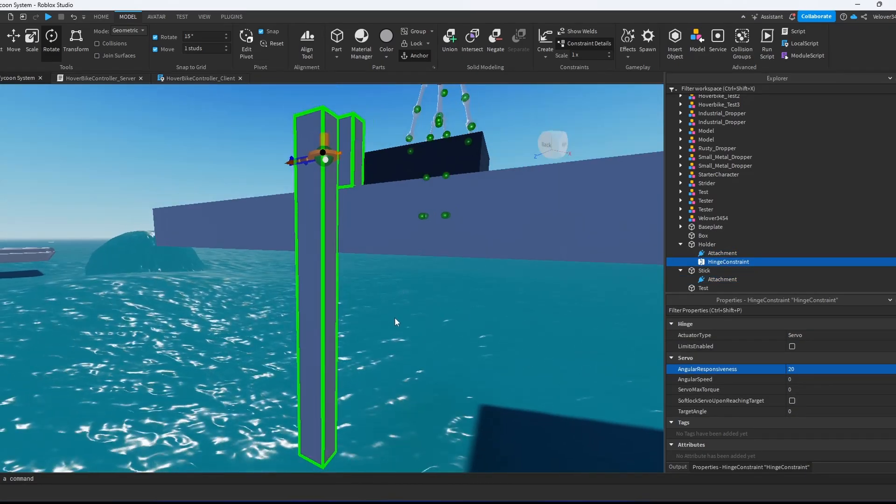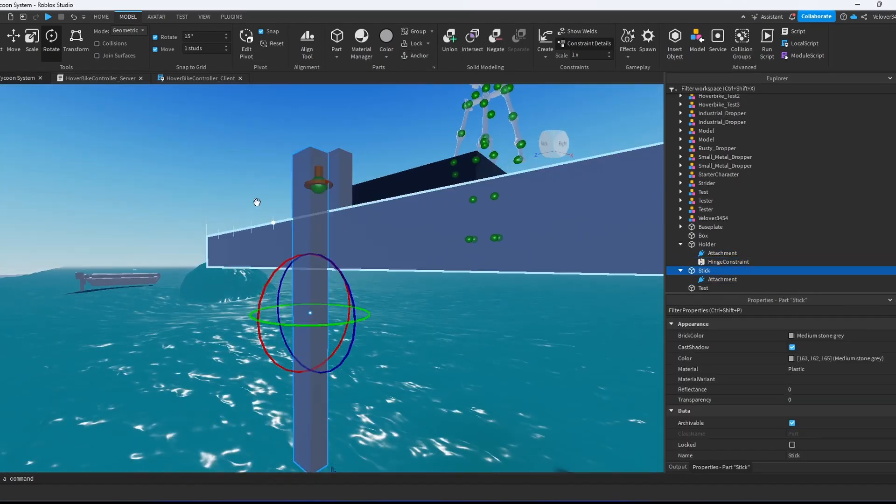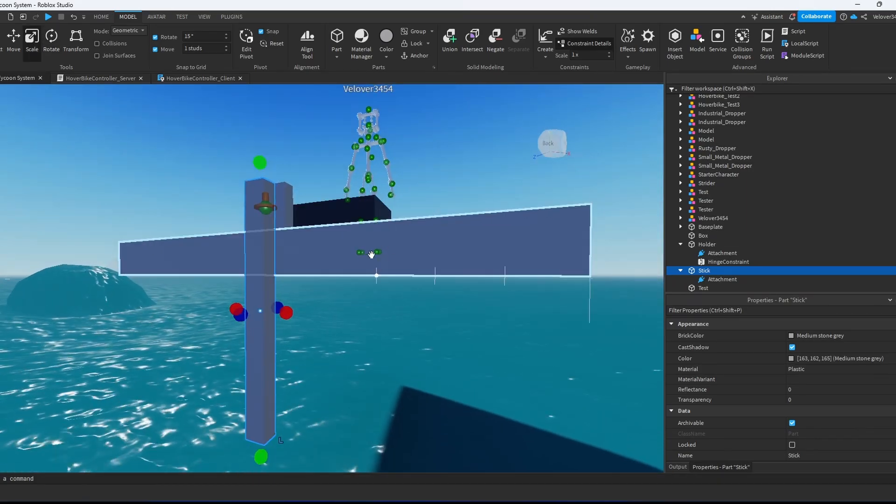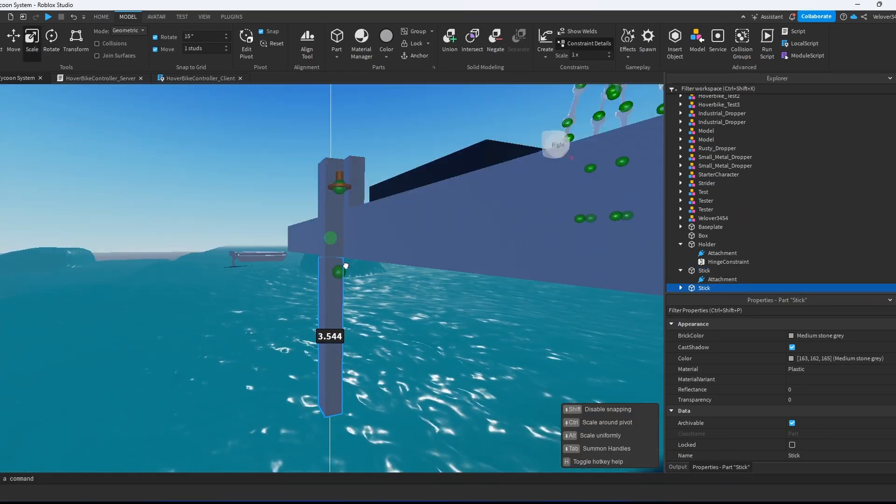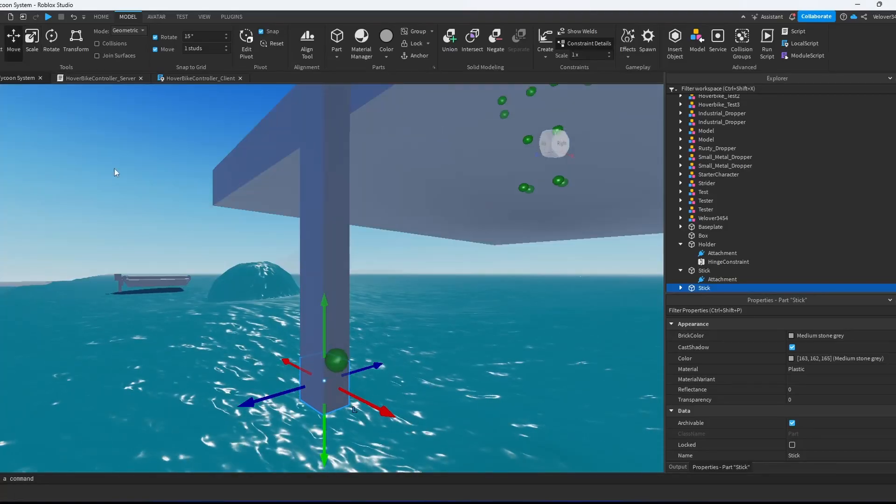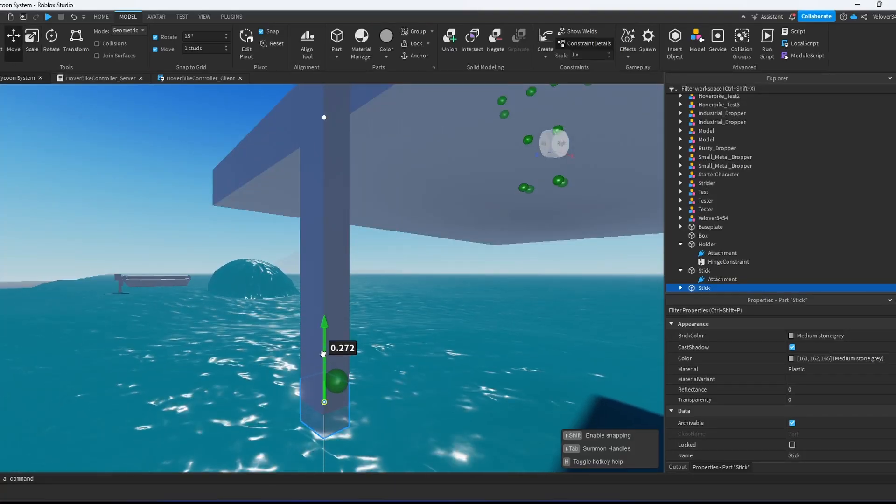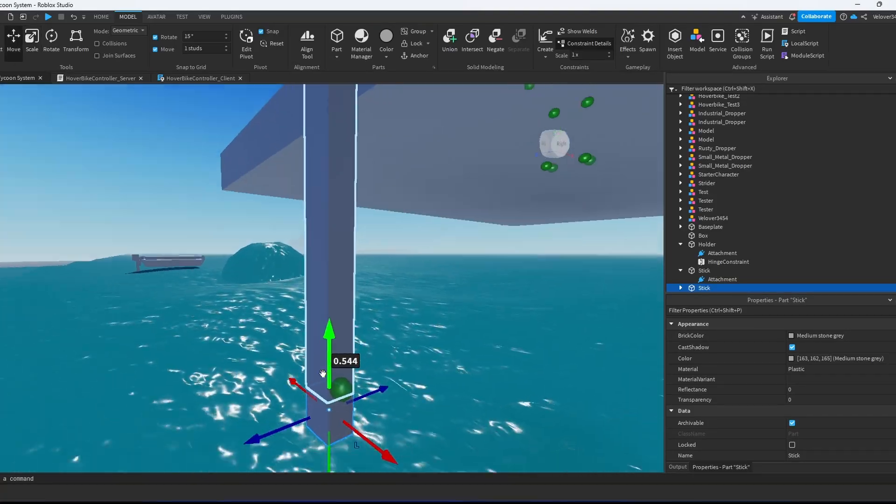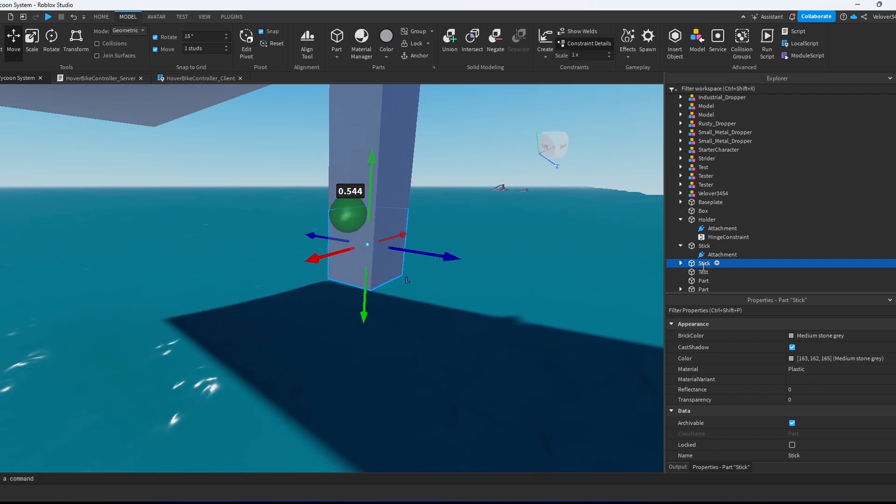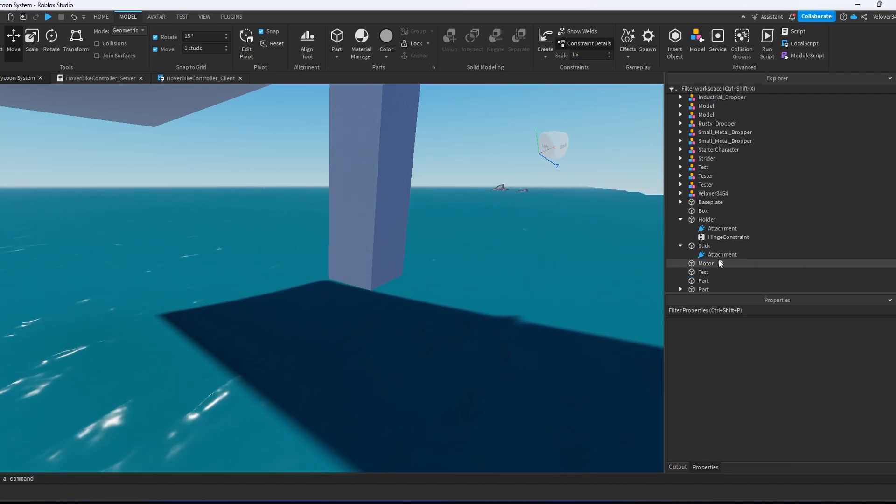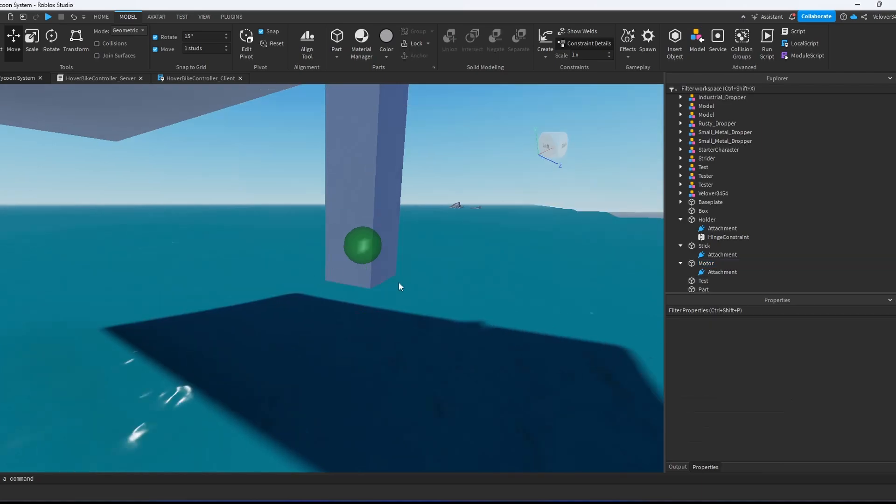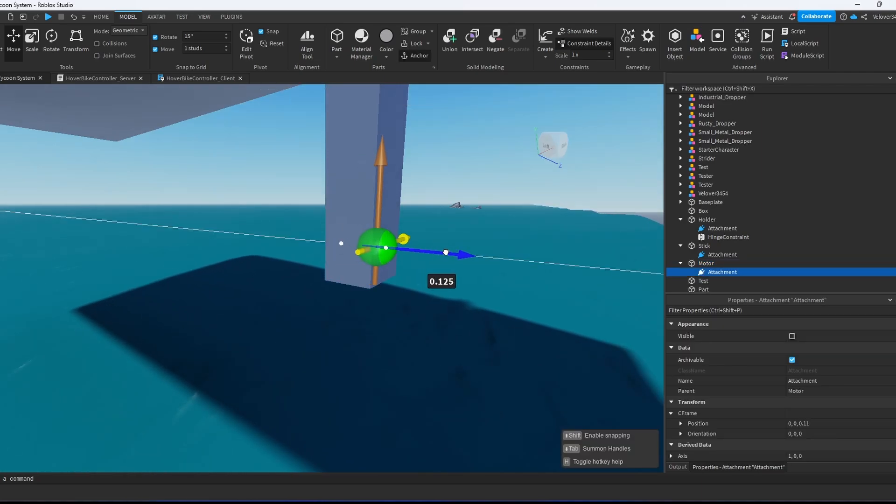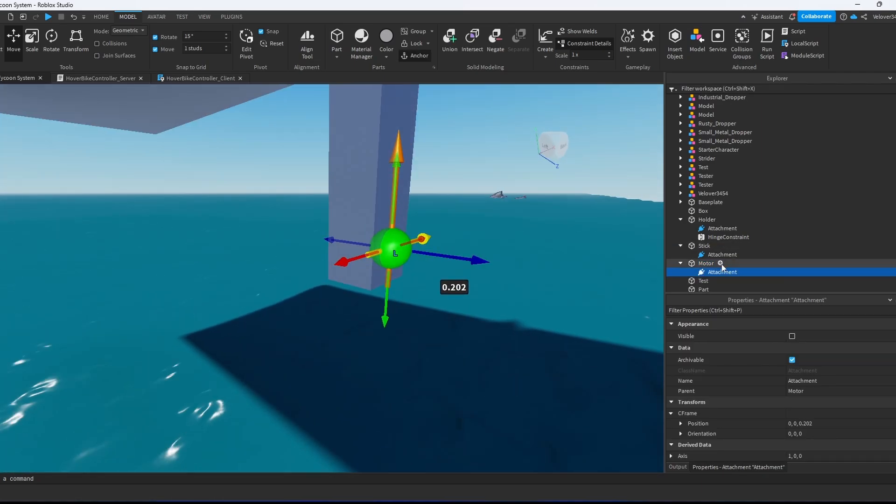Then we're going to create a motor itself that will apply force to our boat. We duplicate this, scale it down, and position this thing right at the end. We will rename it to the motor. We're going to delete old attachment and create another one, and this attachment we can move a little bit to the wall.